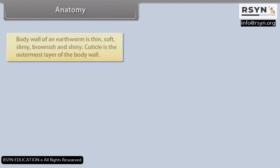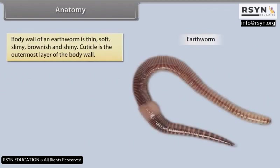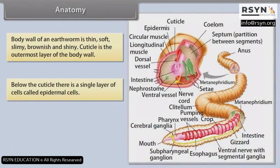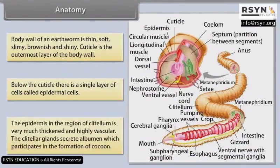Anatomy: The body wall of an earthworm is thin, soft, slimy, brownish and shiny. The cuticle is the outermost layer of the body wall. Below the cuticle there is a single layer of cells called epidermal cells. The epidermis in the region of the clitellum is very much thickened and highly vascular. The clitellar glands secrete albumin which participates in the formation of the cocoon.